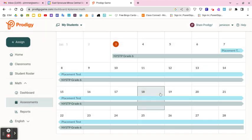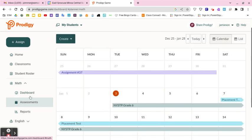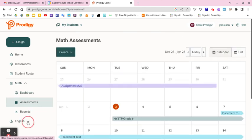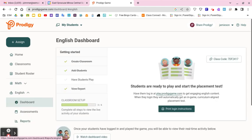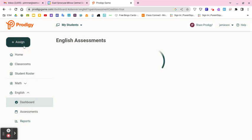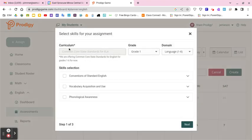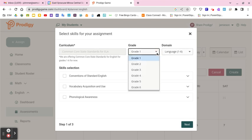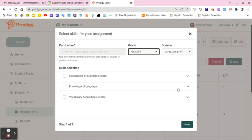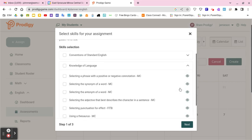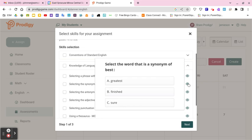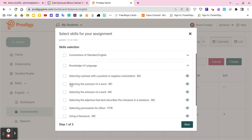The other thing I wanted to show you — I know this video got a little long — is the English assignments. These are all standards-aligned assignments as well. They don't have state test practice but they go through grade six. For example, for grade four you can do knowledge of language. It works the same way as math — you can preview the questions beforehand and then assign it, and it appears under ELA.